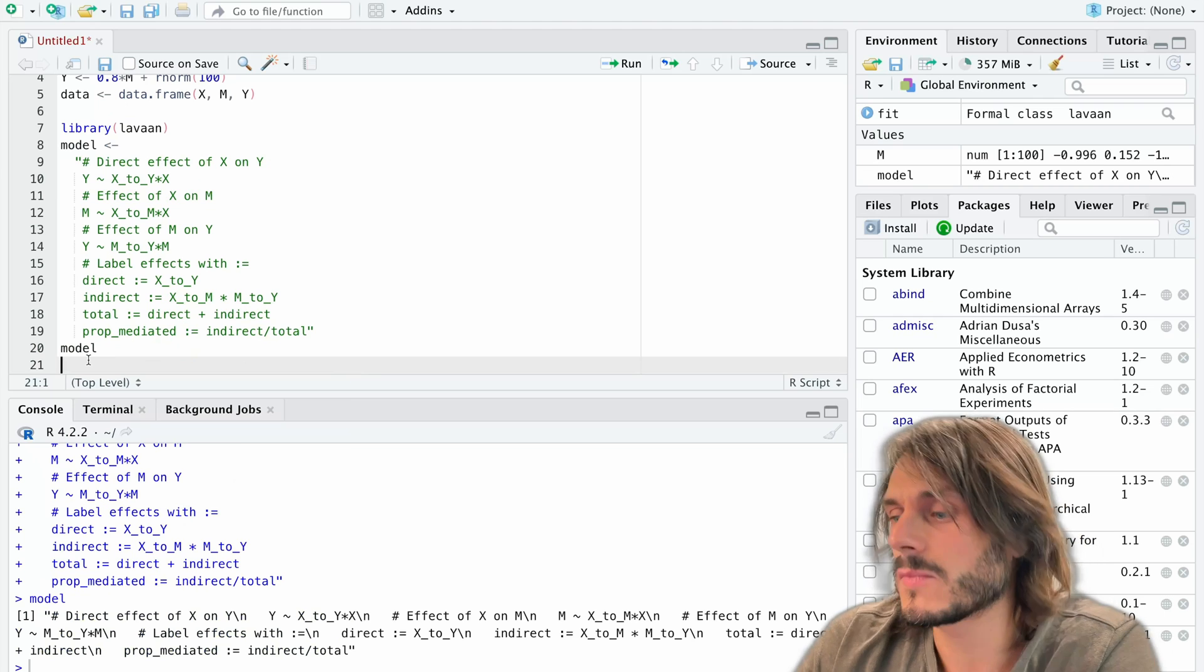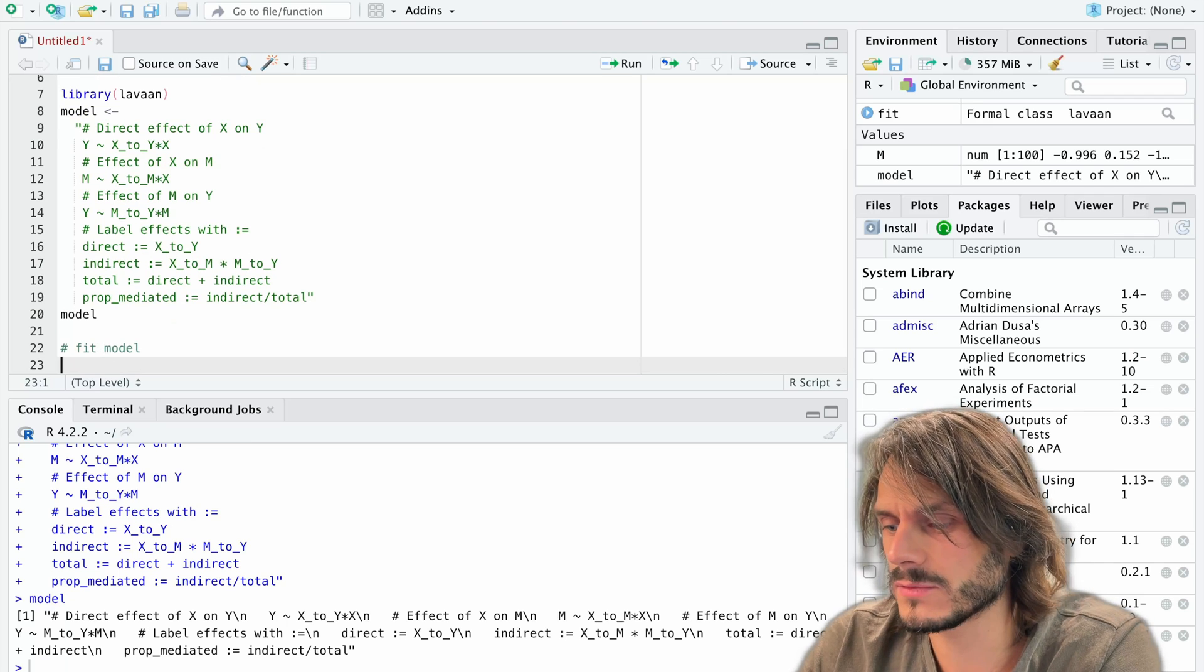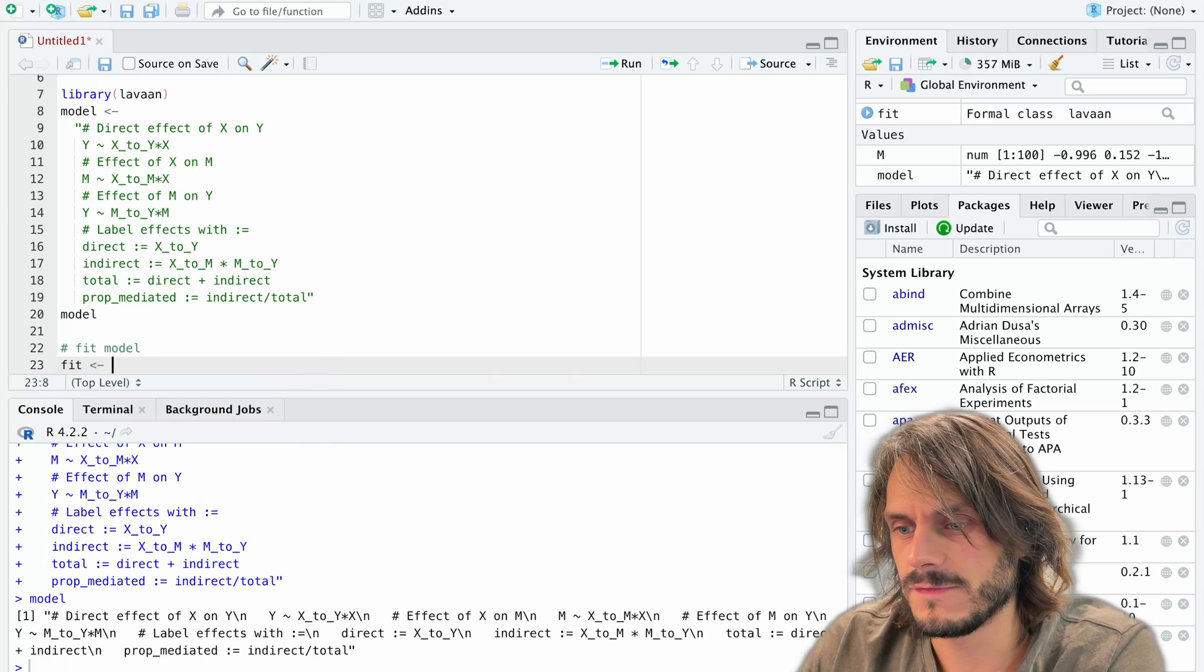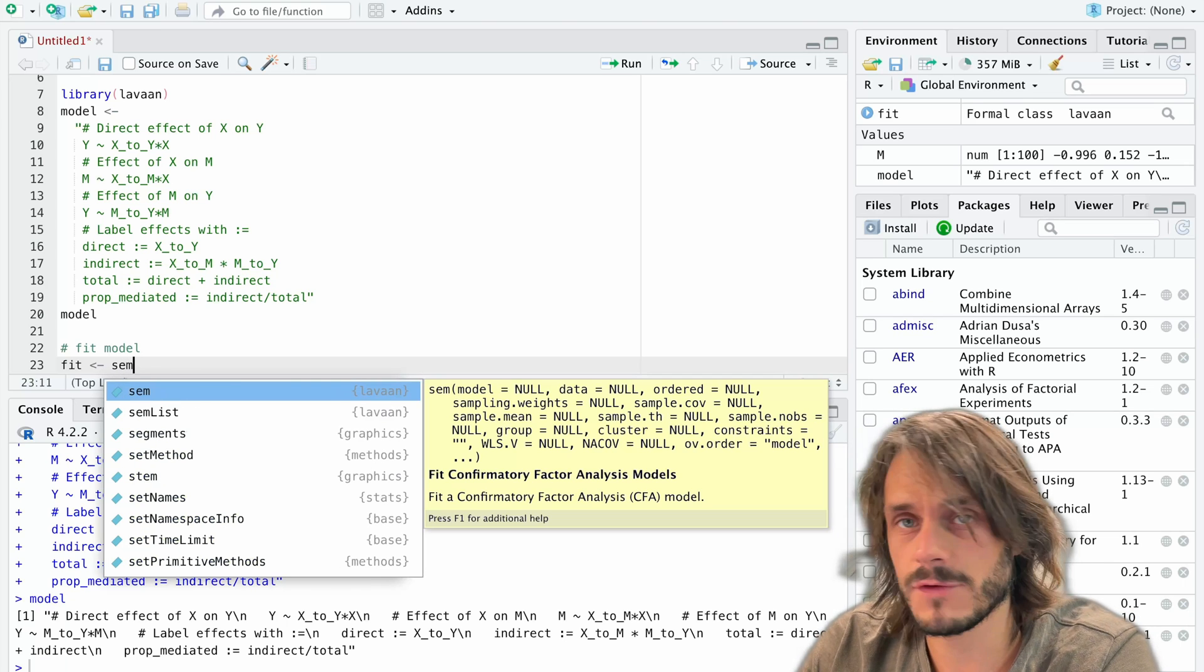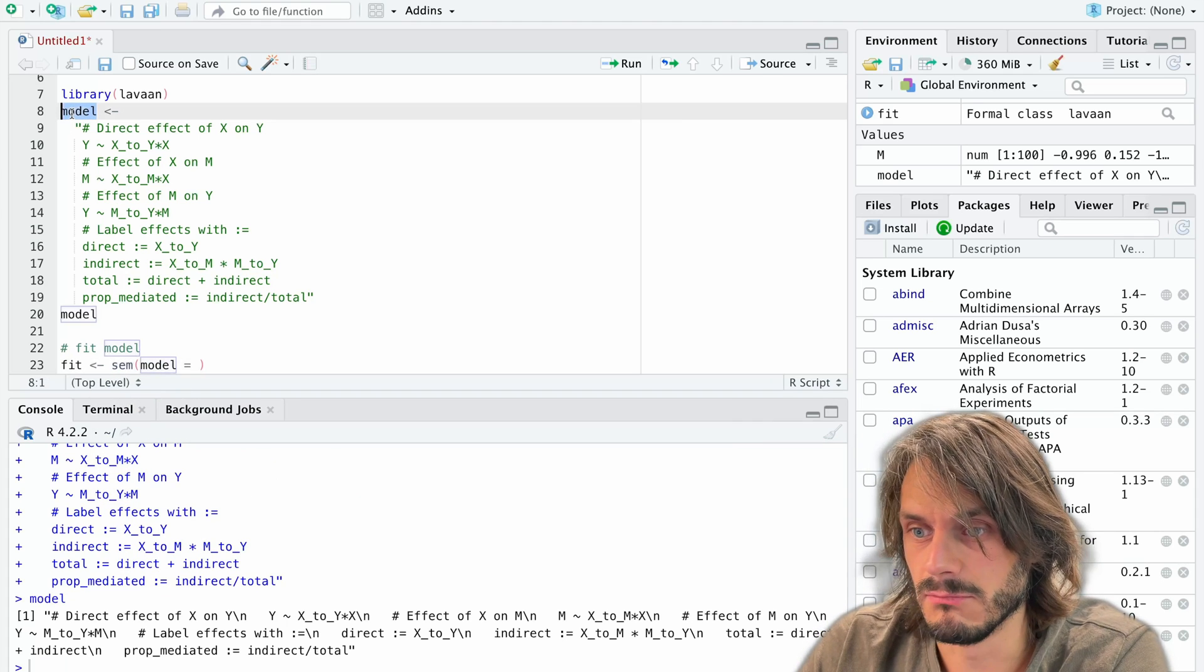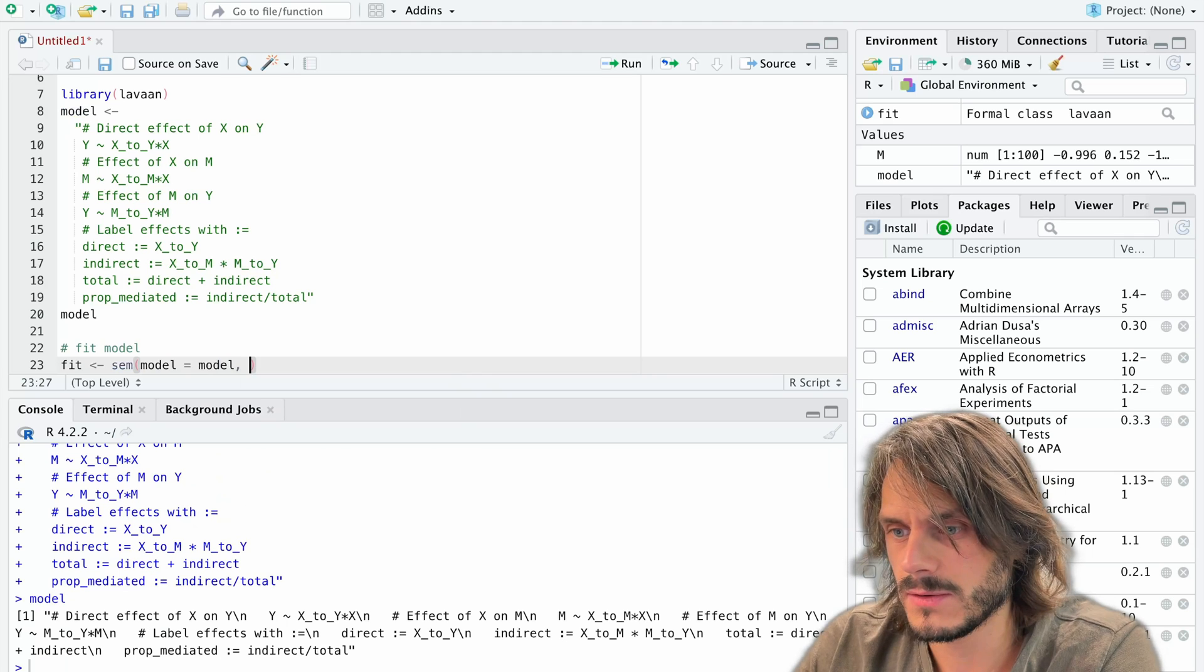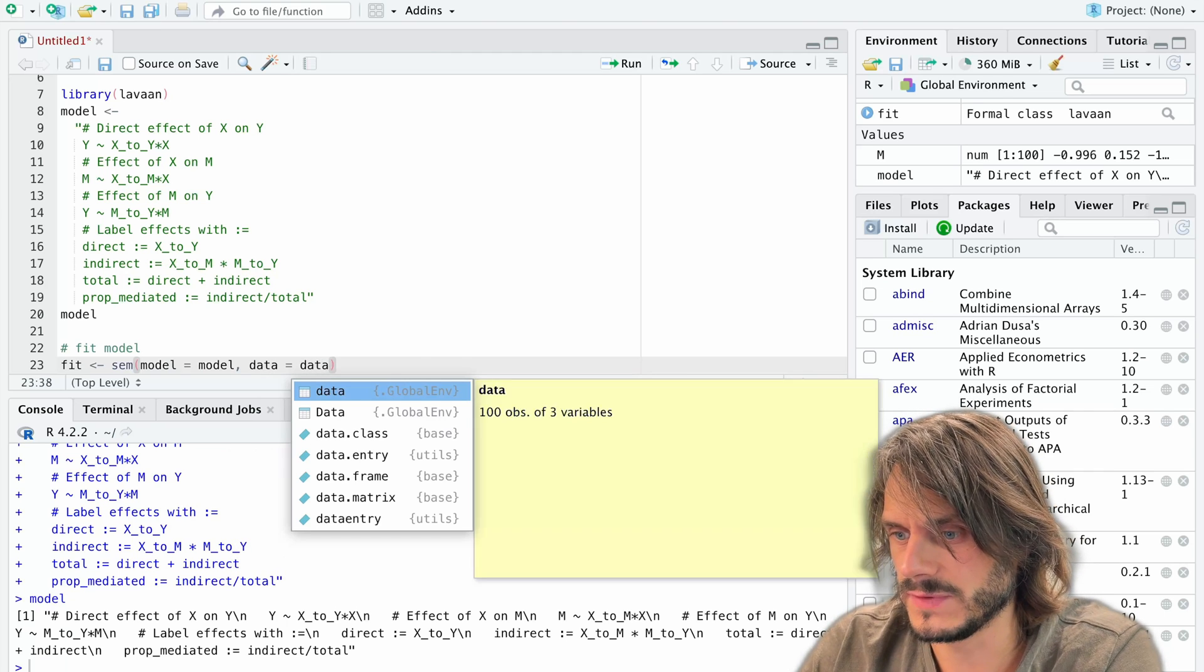And the next thing I'm going to do is I'm going to fit my model. So let's fit the model now. So to fit the model, you have different functions that you can use in lavaan, but we'll use the function sem. So I'm going to create a fitted object. Let's call it fit. It's common to call it this way. And we're going to use the sem function in lavaan. The first thing we're going to provide is the model. The model is simply called model. Of course, if you have several models, we could have named them model one, model two, et cetera. The data set I'm going to use, the data, is just called data.